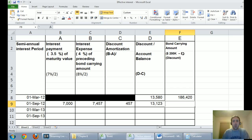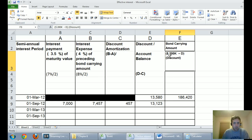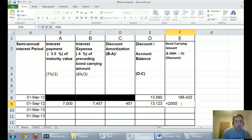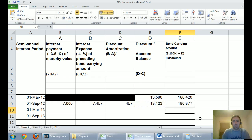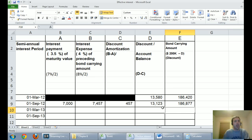Bond carrying amount is $200,000 minus D — a common mistake is to go $186,420 minus $13,123, but read the formula: $200,000 minus $13,123 equals $186,877. Whether I have a discount or premium, I expect the discount balance to get smaller every time and the carrying amount to get closer to the maturity value.